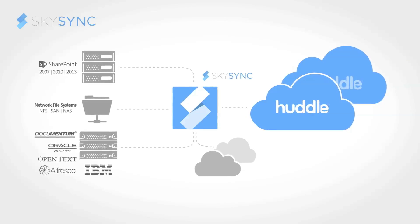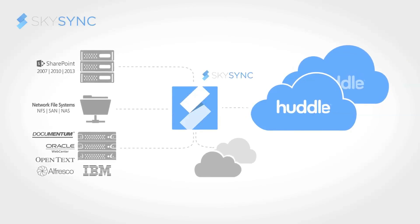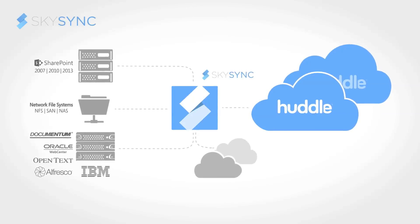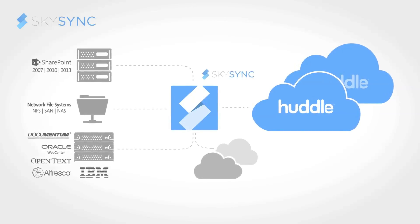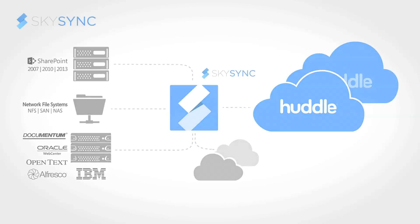SkySync is built around the concept of connections and currently supports over 30 on-prem and cloud-based storage platforms.